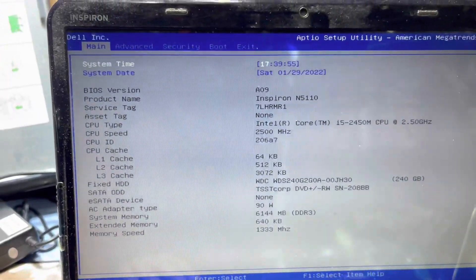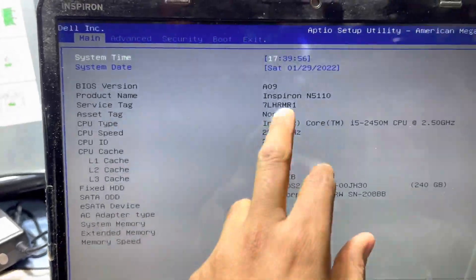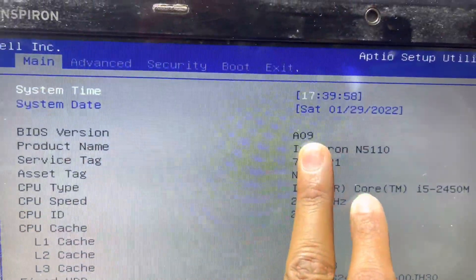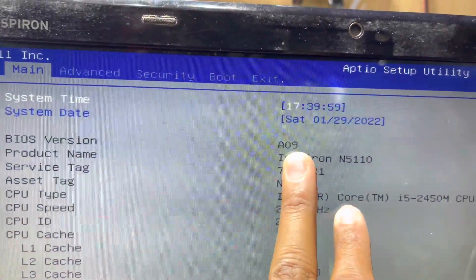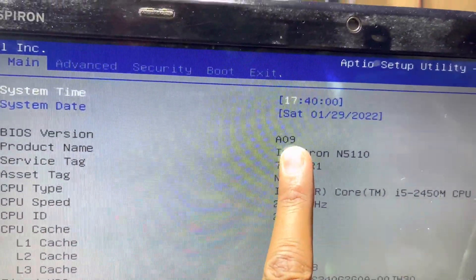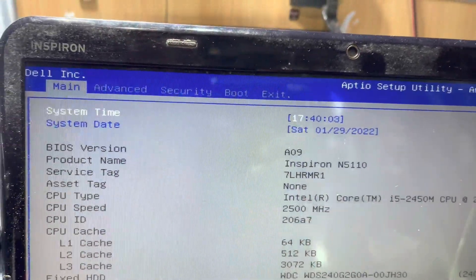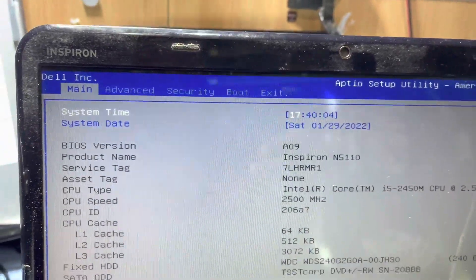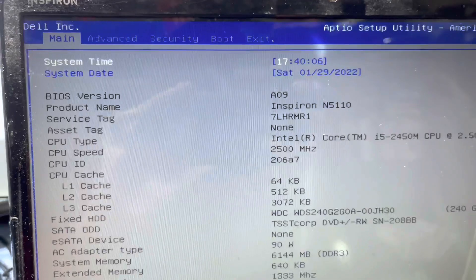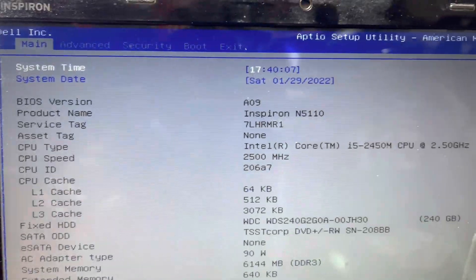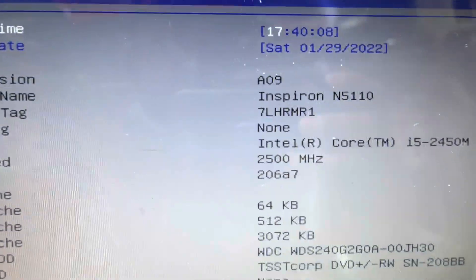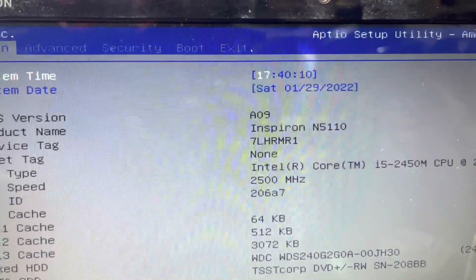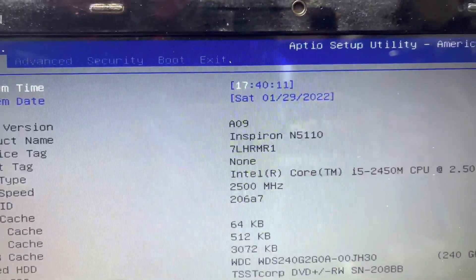The A09 version is the old version. The latest BIOS version is A11. I will show you how to install the BIOS on this laptop.